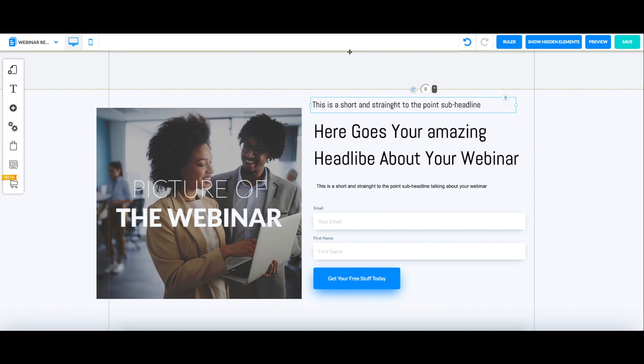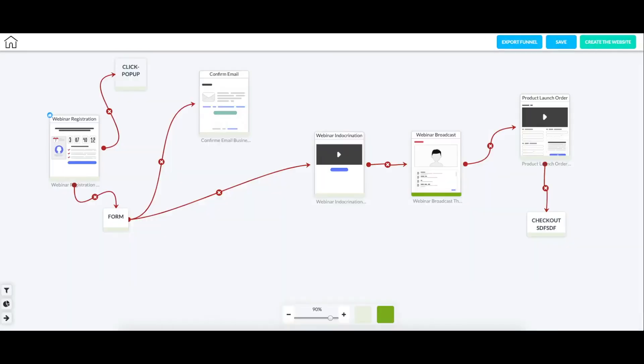So I think that's everything with our canvas builder up to this point. We will probably be making new updates to this, adding new templates in the future, stuff like that. But hopefully you guys enjoy this new tool that we have and have a great day.